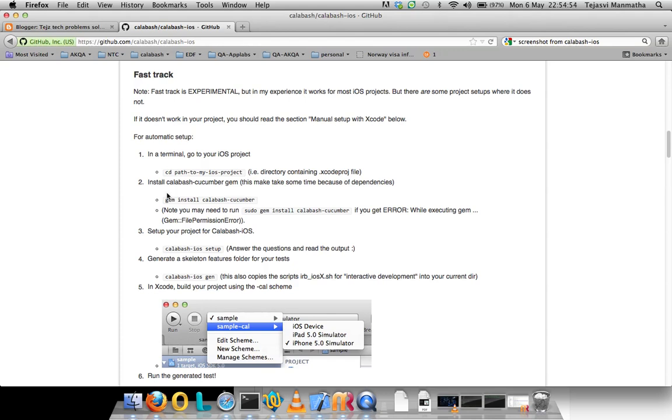If there are some errors that should be mainly in Ruby installation, my first video, the part one Calabash iOS training, mainly focuses on those installations. There's also help found on my blog. It's Tech Problem Solved, and you can search in Google.